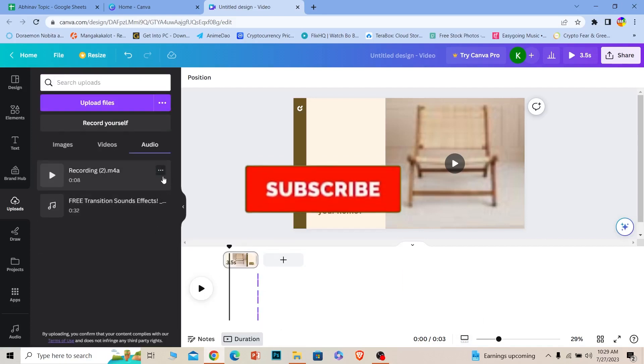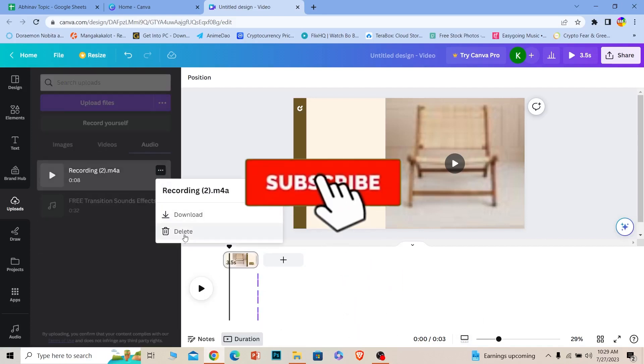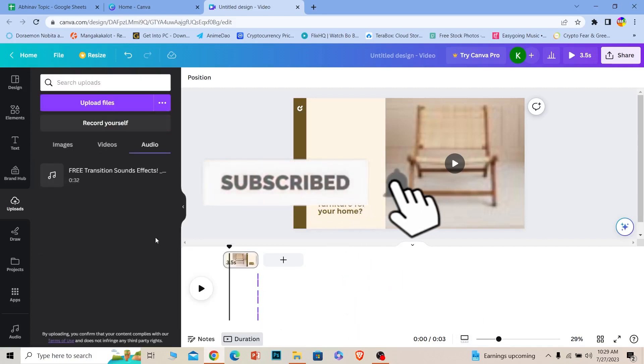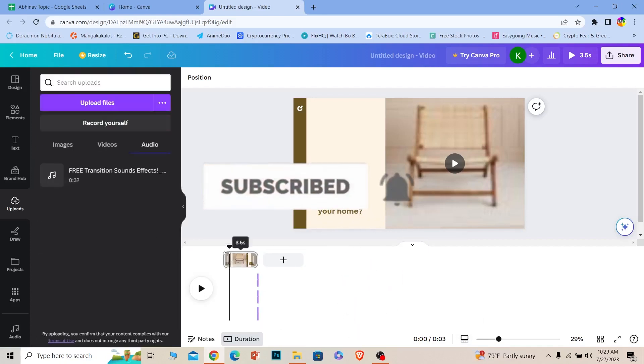So if you guys found our video helpful, hit that subscribe to our channel How to Guide. I'll see you guys next time.